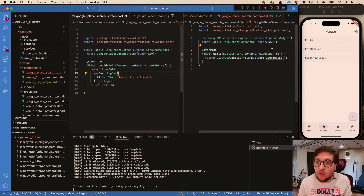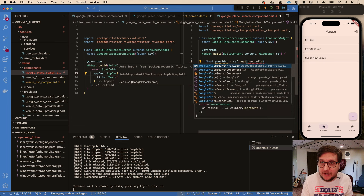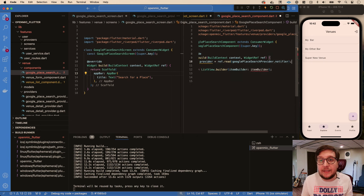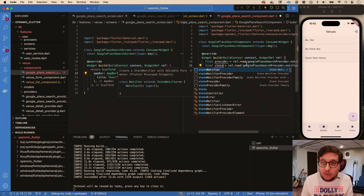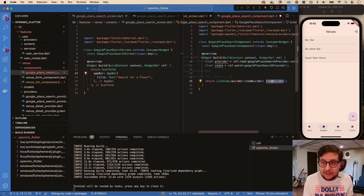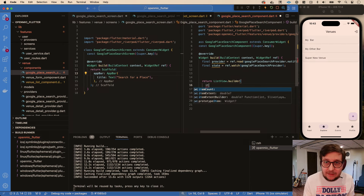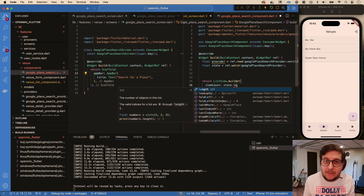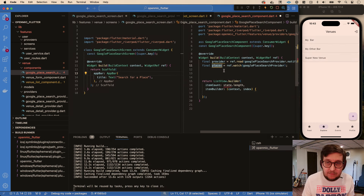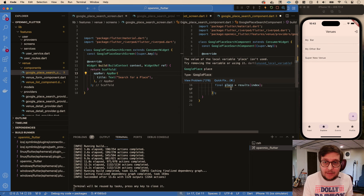If there's an error, we'll just print it for now and deal with that later. Otherwise, we get places back and set state equal to places. Inside our component, we get access to our provider via ref dot read Google Place Search Provider dot notifier. We'll also watch the provider's data itself - not the notifier - and that gives us a list of Google Places. In the item builder, we get one instance of a Google place at each index.